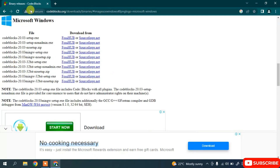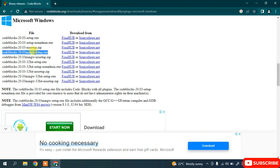For Windows, click on that link and it will show you the Microsoft Windows installer options. The most important part: remember to download 'codeblocks-20.03-mingw-setup.exe'. This MinGW setup is the one you need to download — do not download any other version, because you need a compiler. Code::Blocks is the IDE for C and C++ programming, and MinGW is the compiler.